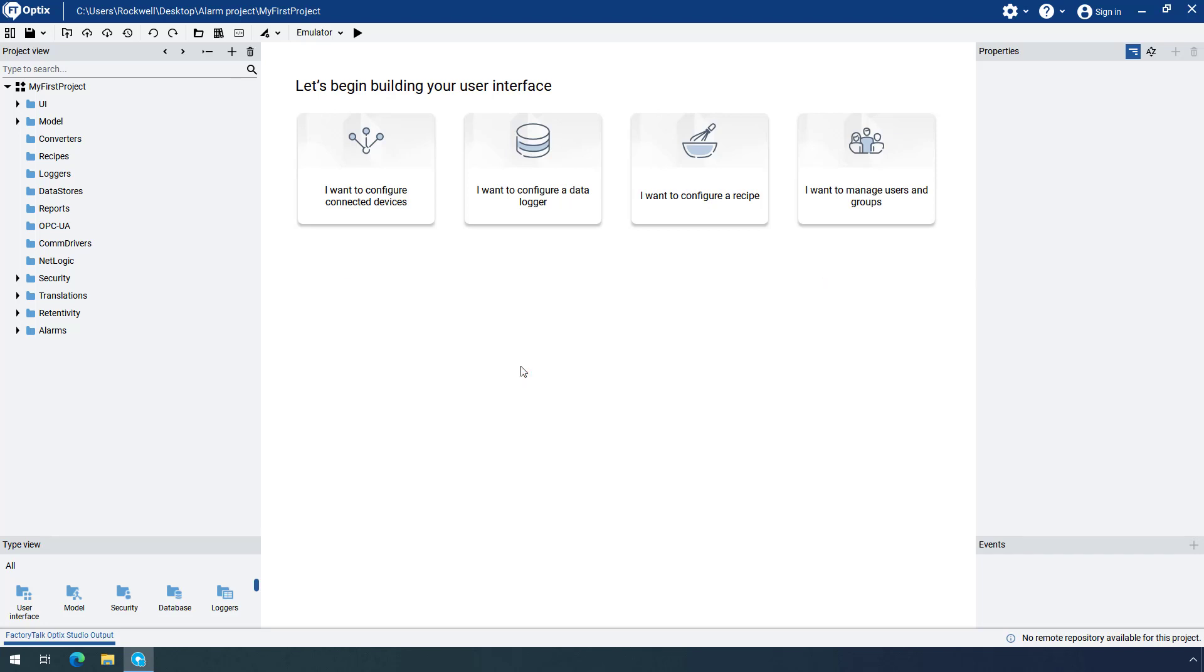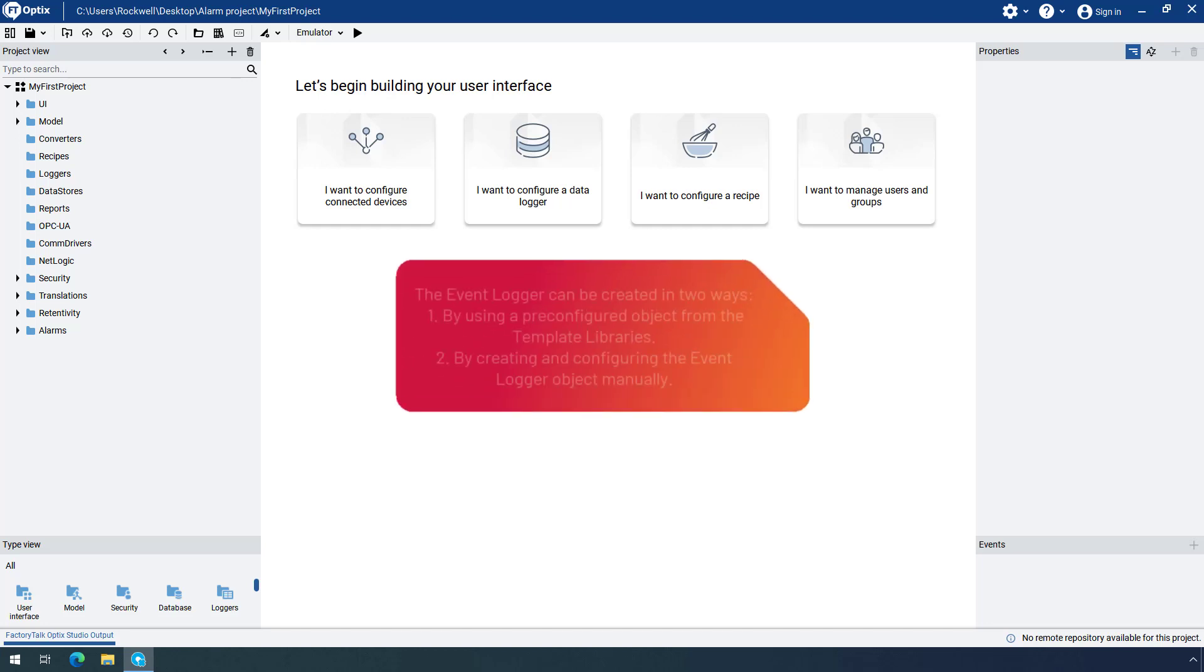To display the alarm history, you will configure an object called EventLogger. The EventLogger can be created in two ways, using a pre-configured object from the template libraries, or by creating and configuring the EventLogger object manually.